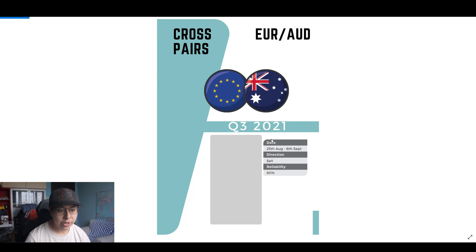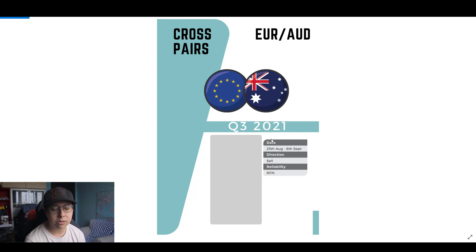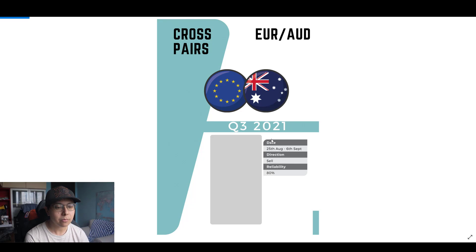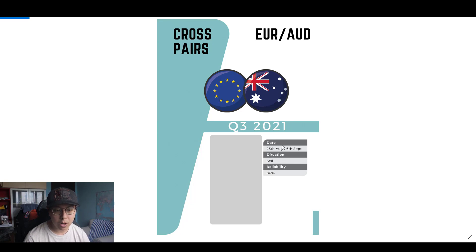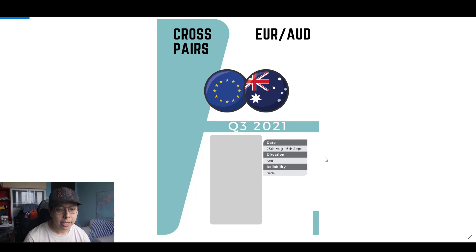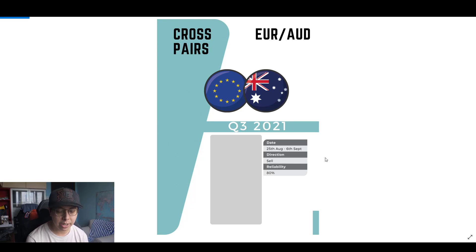What you see on my screen is what we call the seasonal cards. The first thing we do is leverage on historical seasonal patterns to help us identify which are the potential pairs we want to pay attention to, and which have a higher probability of moving in a certain direction. Looking at Euro-Australia, between the 25th of August to 6th of September, we are looking at the direction of a sell. Based on historical patterns over the past 10 years, there is an 80% reliability factor that Euro-Australia during this window period will tend to drop. That gives us a very clear sense of direction and we know we definitely want to keep an eye on Euro-Australia during this window.